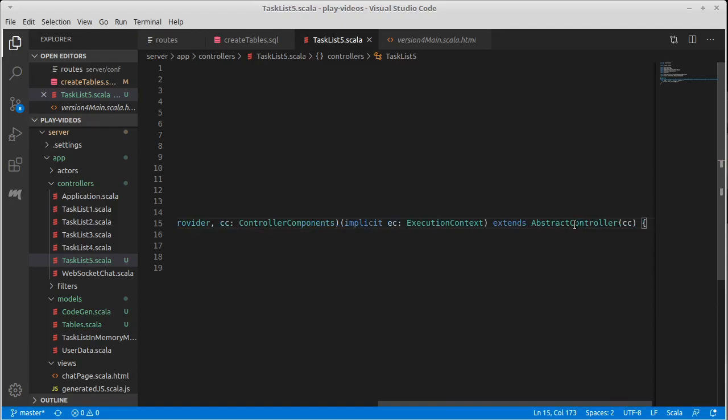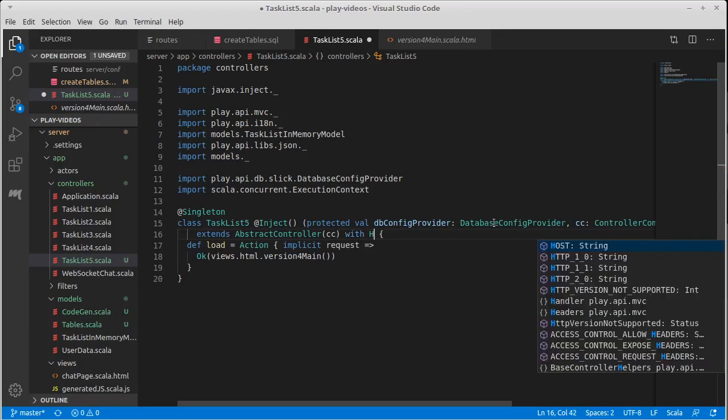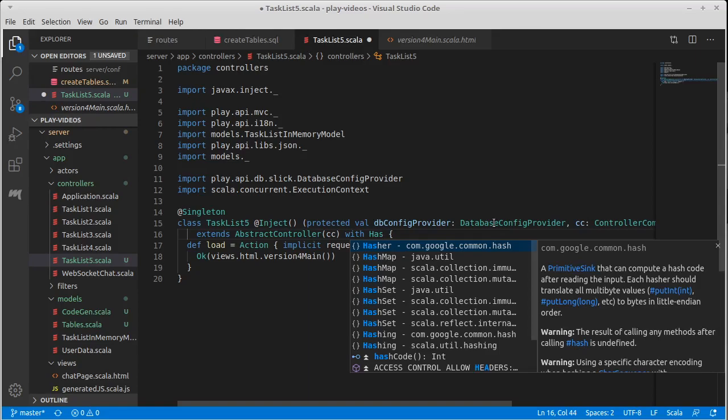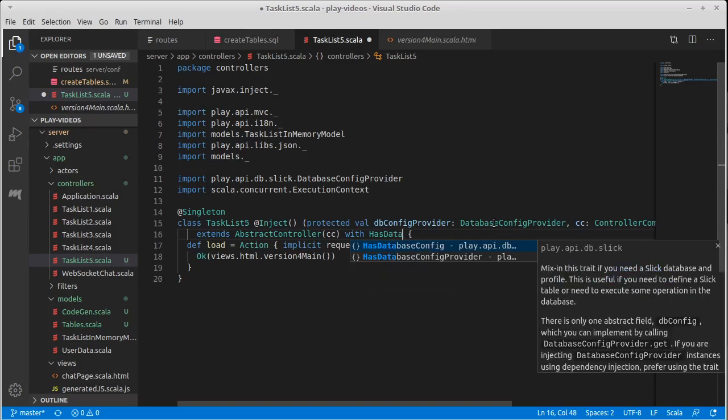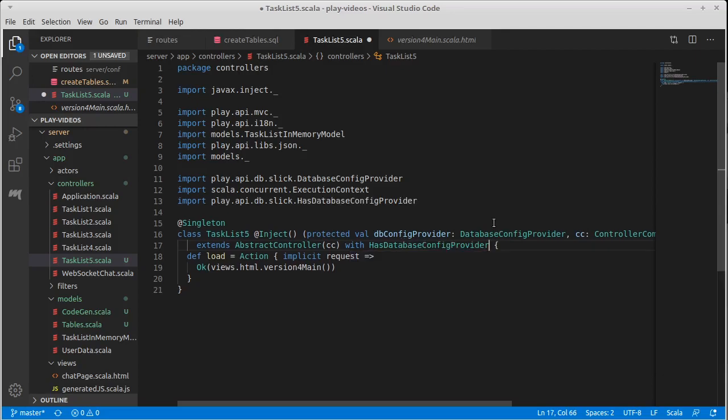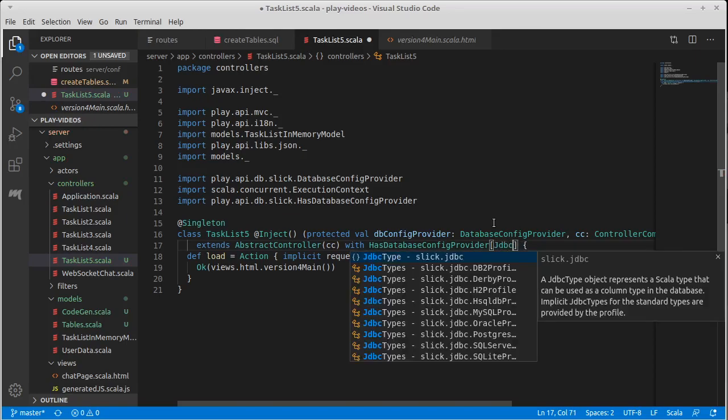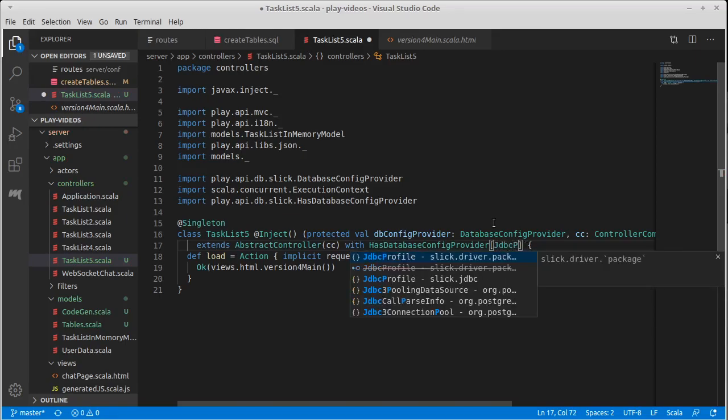What else do we need? So right now we extend the abstract controller. I'm going to go ahead and hit carriage return here. In addition to extending the abstract controller, we are also going to add a with for HasDatabaseConfigProvider and it takes a type argument of a JdbcProfile.